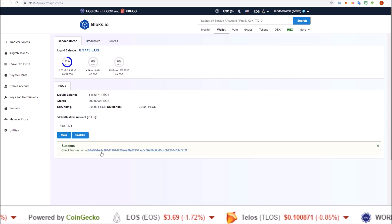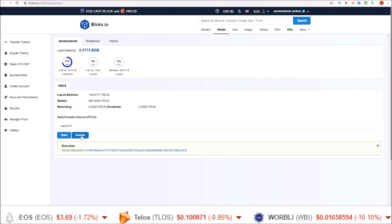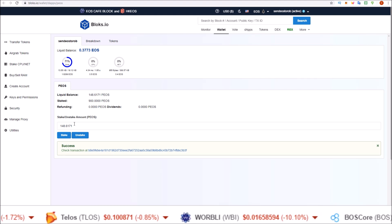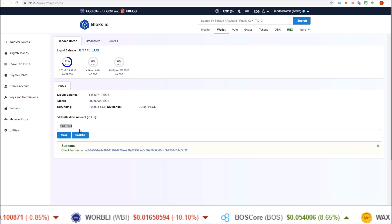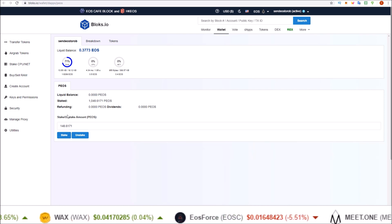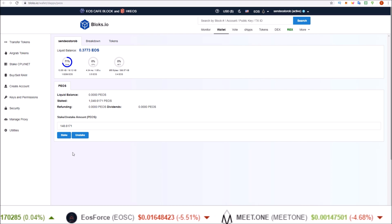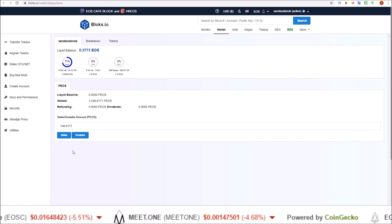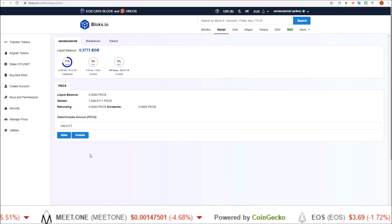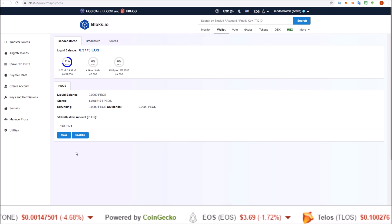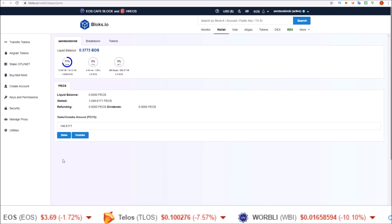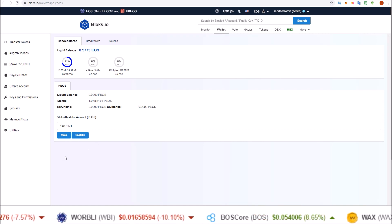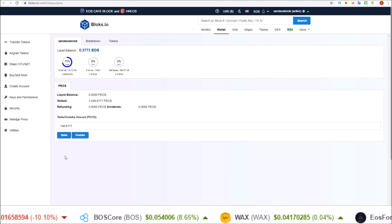And on both of them, the PIOS wallet and on blocks.io, unstaking is the exact same thing. You put in the amount you want. Click unstake instead of stake to unstake them. And just like in the PIOS wallet, as soon as I refreshed this page the claim button went away as well. So right underneath this section there will be a claim button here. Once you have some dividends to claim, simply click the claim button, confirm it in Scatter, and that is how you claim your PIOS staking rewards on blocks.io.